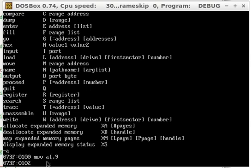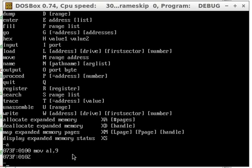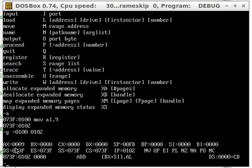Now, AL is like the accumulator for assembly — it does all the math and some functions and system calls. I'll explain that later. AL is the lower byte. If you want to see what that's doing, do G=0100, then where you left off at, which is 0102. And as you can see, this lower byte right here is 09.